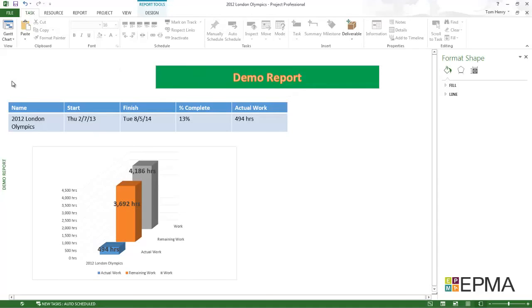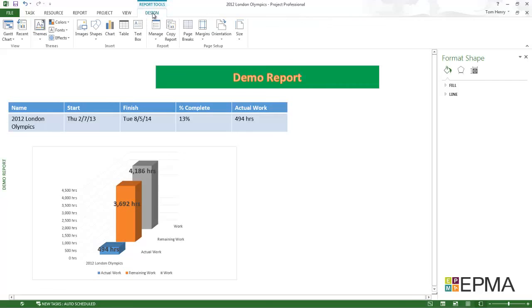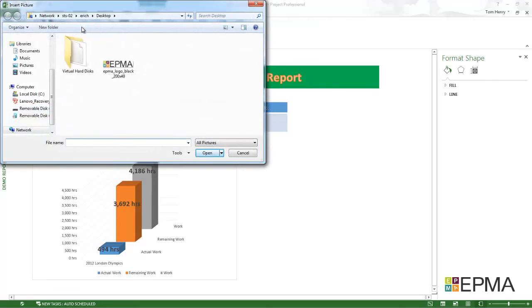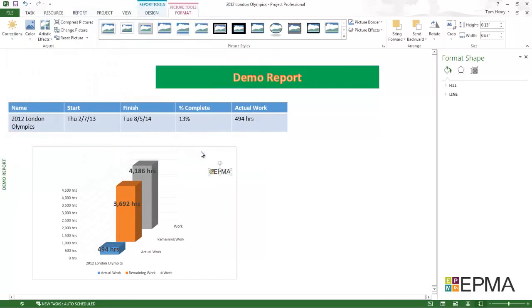I also could brand it. Do you remember how we had the Olympic rings in the Olympic Village report? Perhaps I want to brand this with our EPMA logo. Let's try that. Design ribbon, images. Oh look, how convenient. I found the EPMA logo. Insert that.